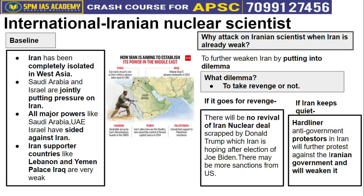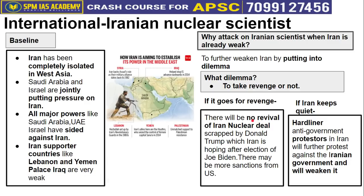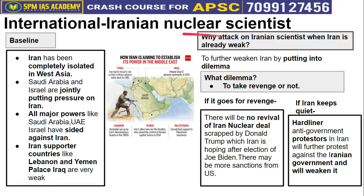If Iran takes revenge, the nuclear deal cannot be revived. But if Iran keeps quiet, there is also a problem — the hardliners inside Iran will create internal pressure on the government, calling it weak and demanding retaliation. This is Iran's dilemma: take revenge and lose the nuclear deal, or stay quiet and face internal political collapse. Israel calculated all this before assassinating the Iranian nuclear scientist. It will be interesting to see what actual steps Iran takes going forward.